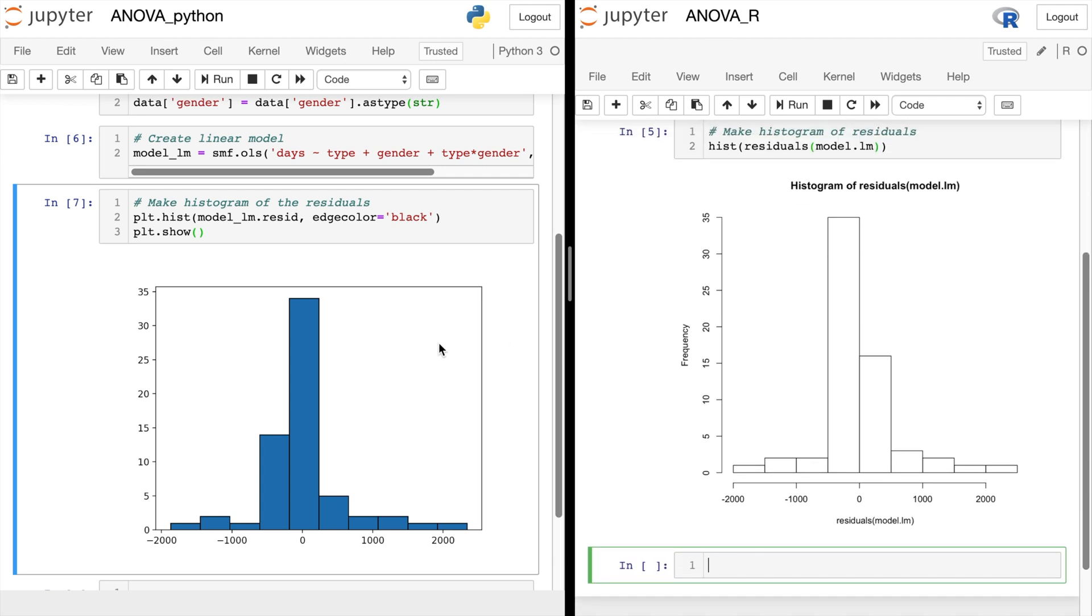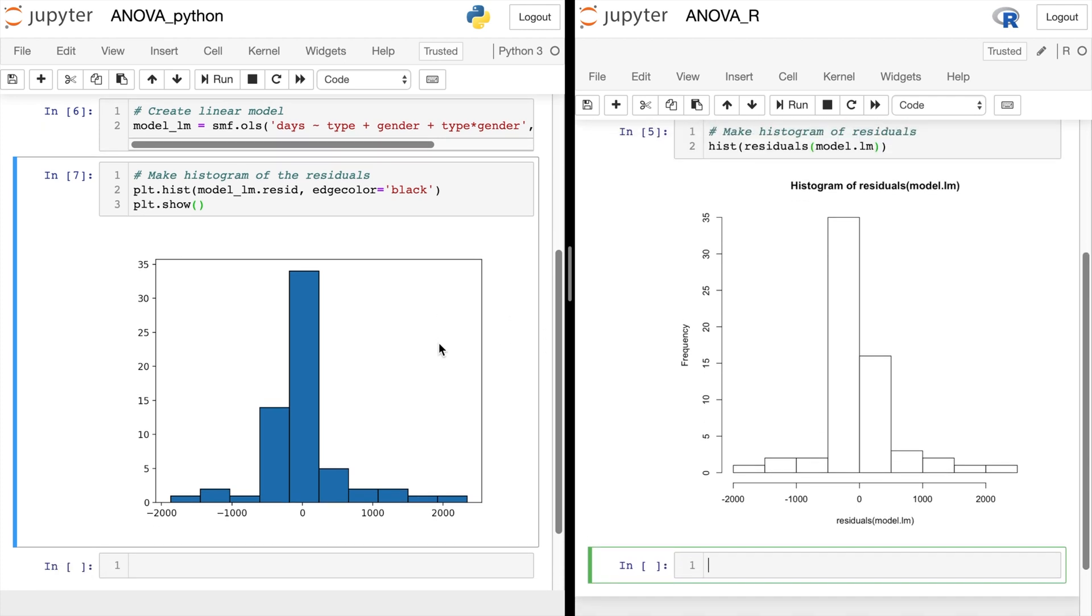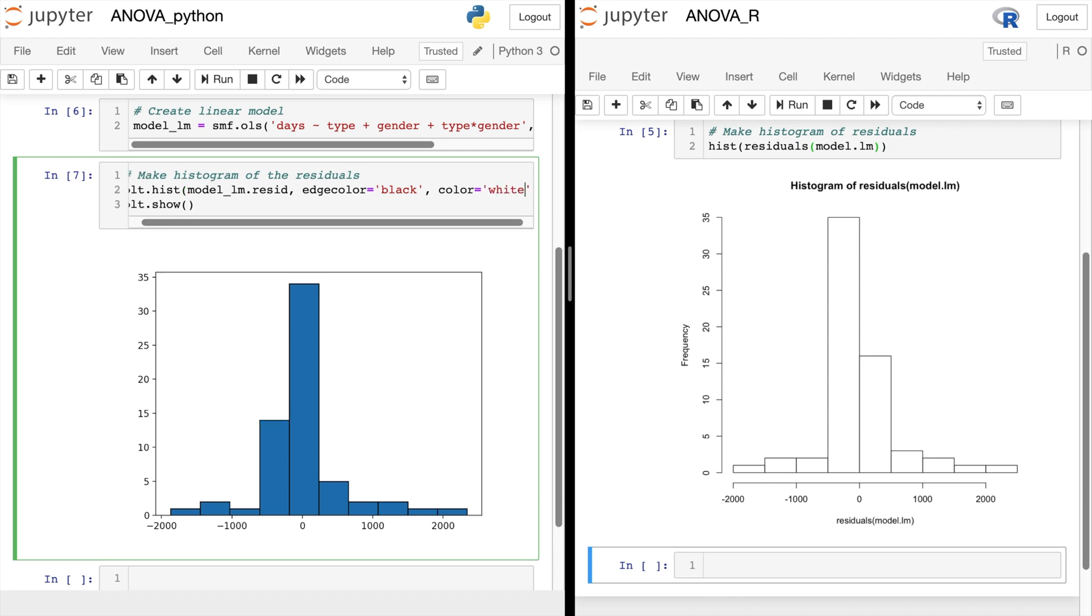So there you have it. That is how you can do histograms of residuals for the analysis of variance test in both Python and R. Be sure to check out some of my other Python videos. And don't forget to hit subscribe.